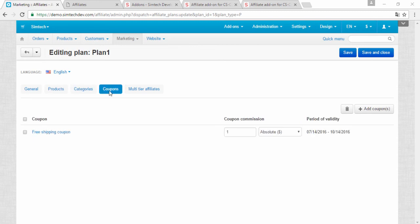In the next video I will demonstrate to you how to use the affiliate add-on. Thank you for watching and see you next time.